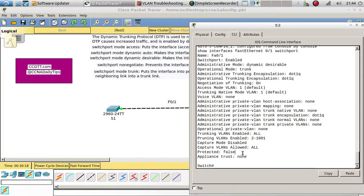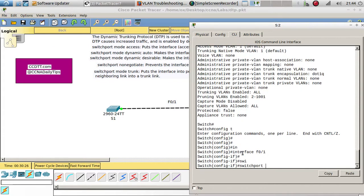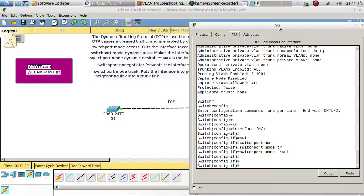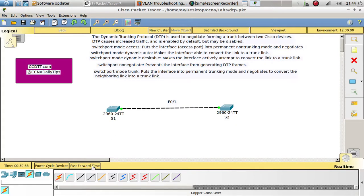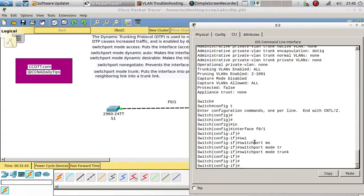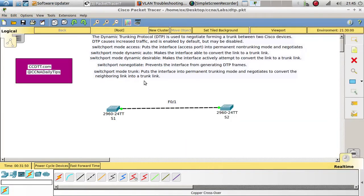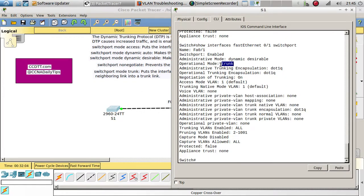If we switch one side to trunk mode — so Switch 2 is trunk and Switch 1 is dynamic desirable — it still stays as a trunk. If we combine dynamic desirable with trunk, we form a trunk. Dynamic desirable and dynamic desirable also forms a trunk. Dynamic auto and dynamic auto won't form a link. Trunk and trunk also forms a trunk link.